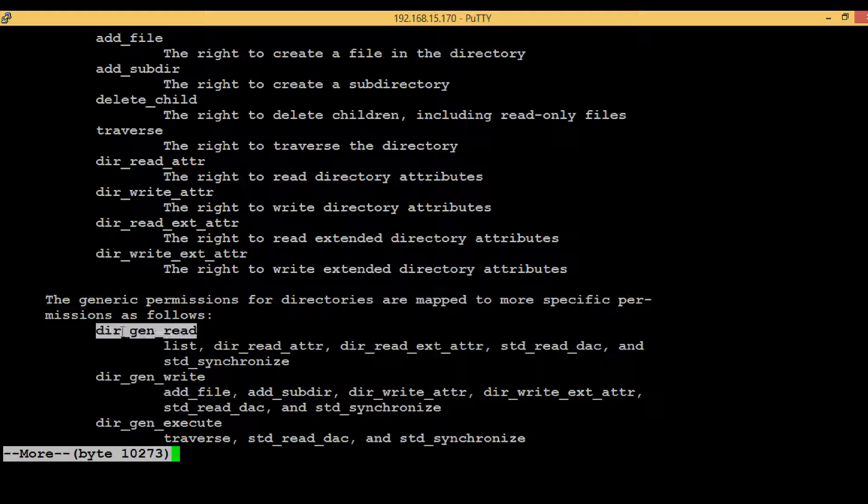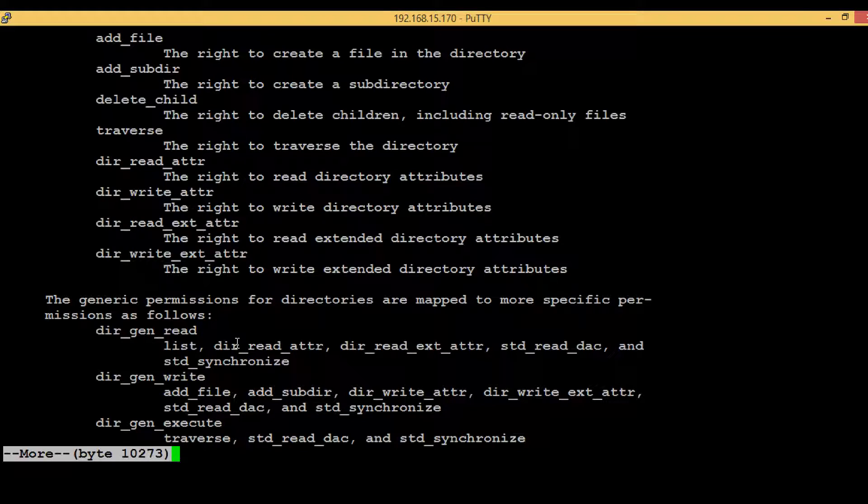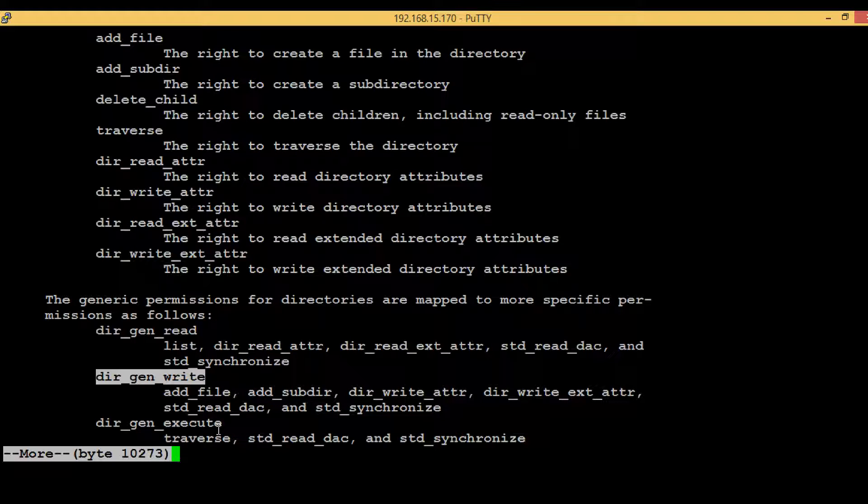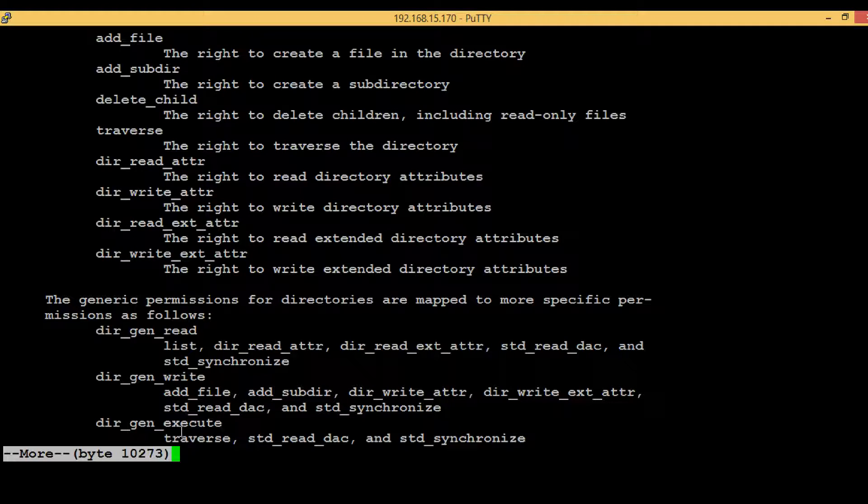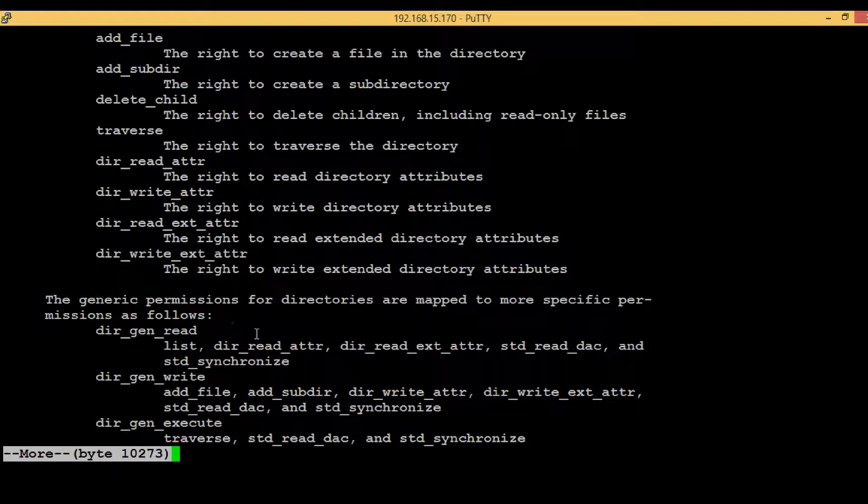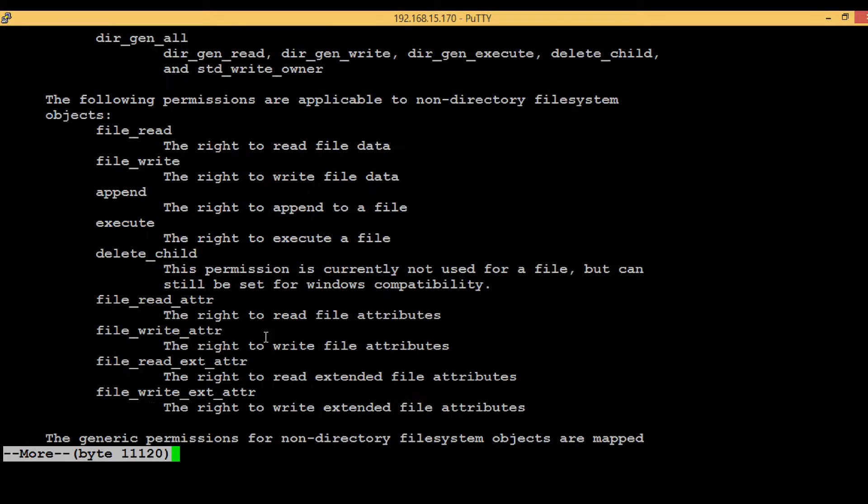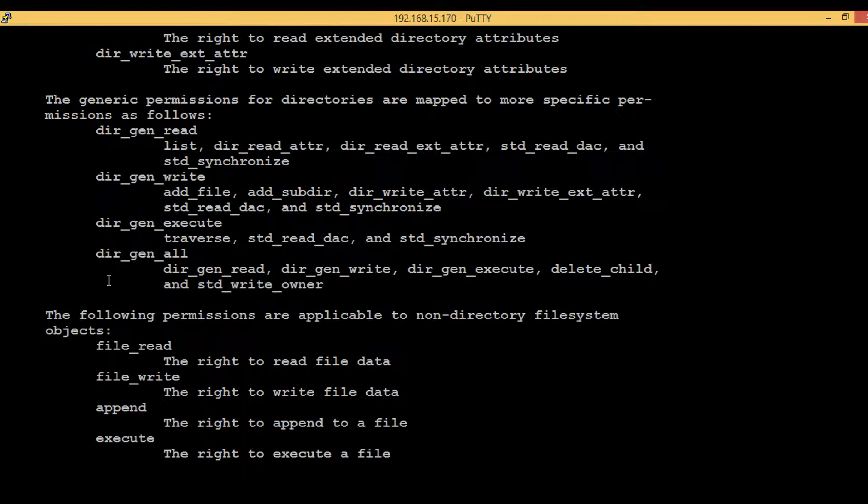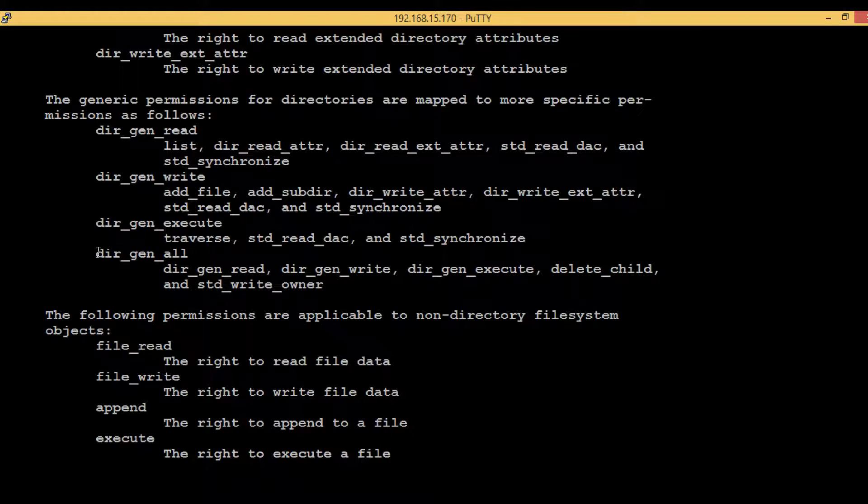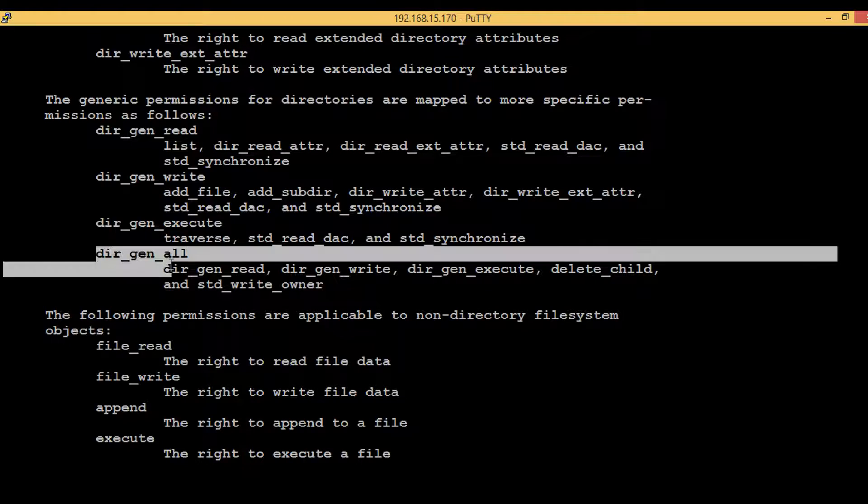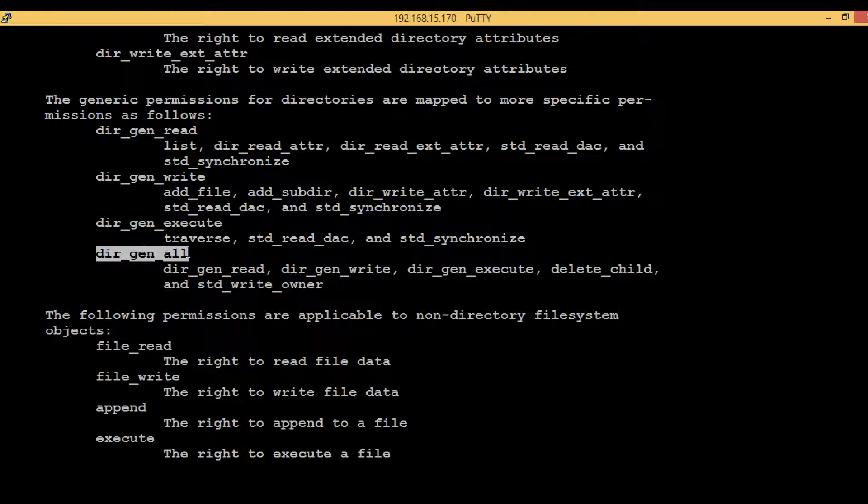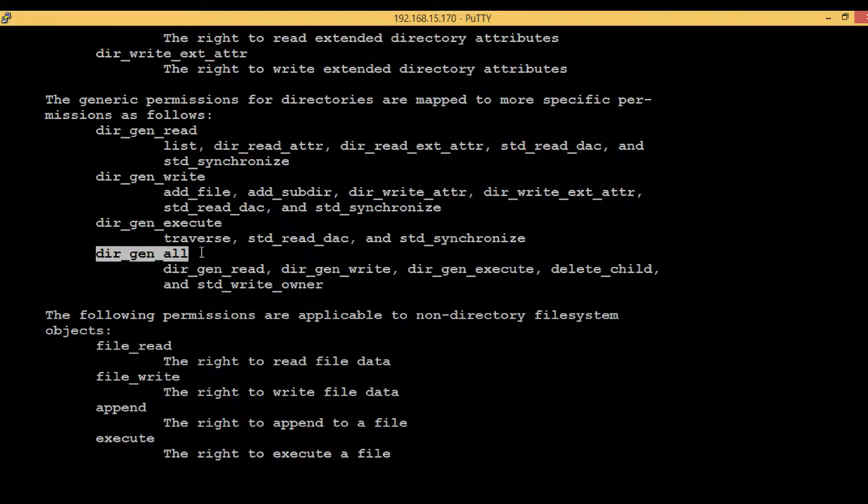So here we go. dir_gen_read basically says that the user will have only the read level of permissions. dir_gen_write will have write permissions, dir_gen_execute will have read and execute permissions. And if you see here, dir_gen_all, this means the user will have full control. In this example, we will provide full control to one particular user.